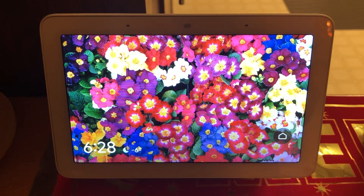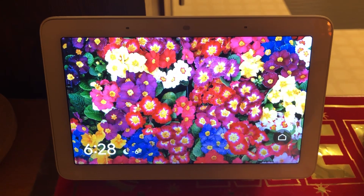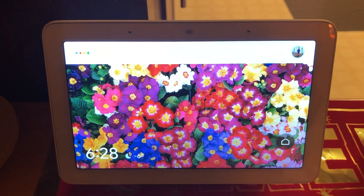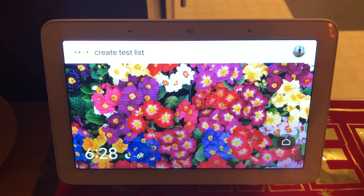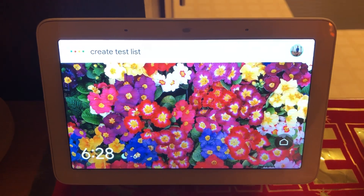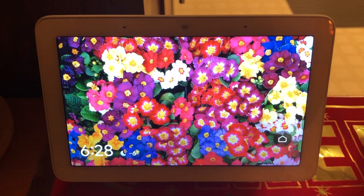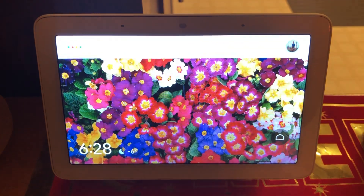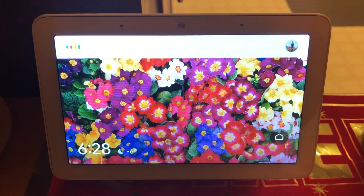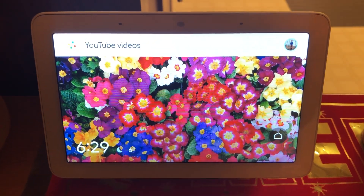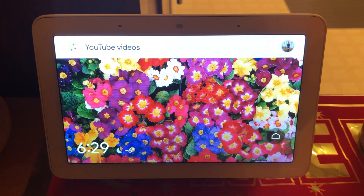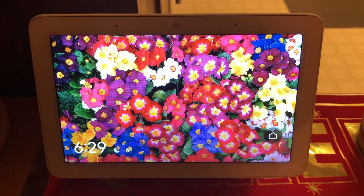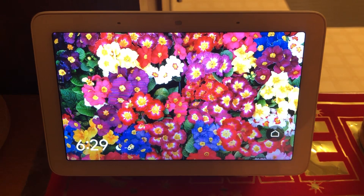Here is a demonstration. Hey Google, create test list. — All right, starting a list called test. What do you want to add? — YouTube videos. — Sure, I made a list called test and added YouTube videos.